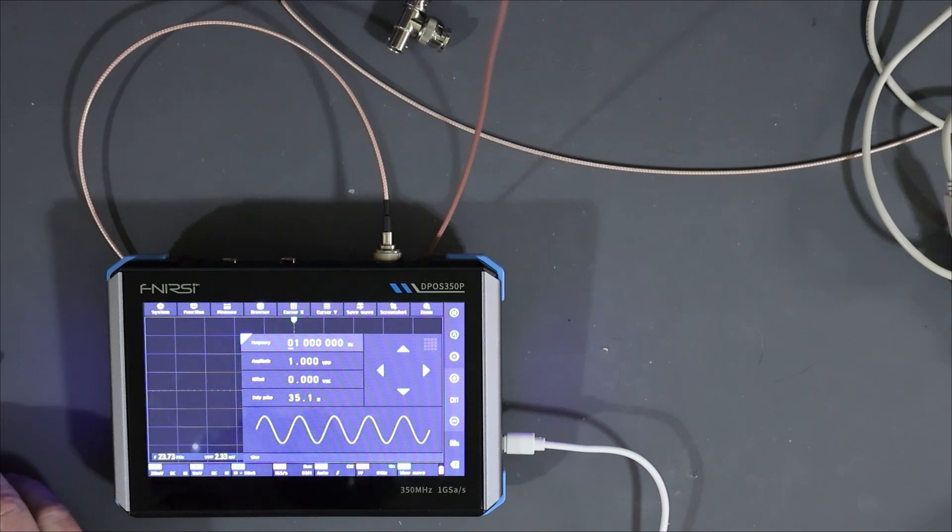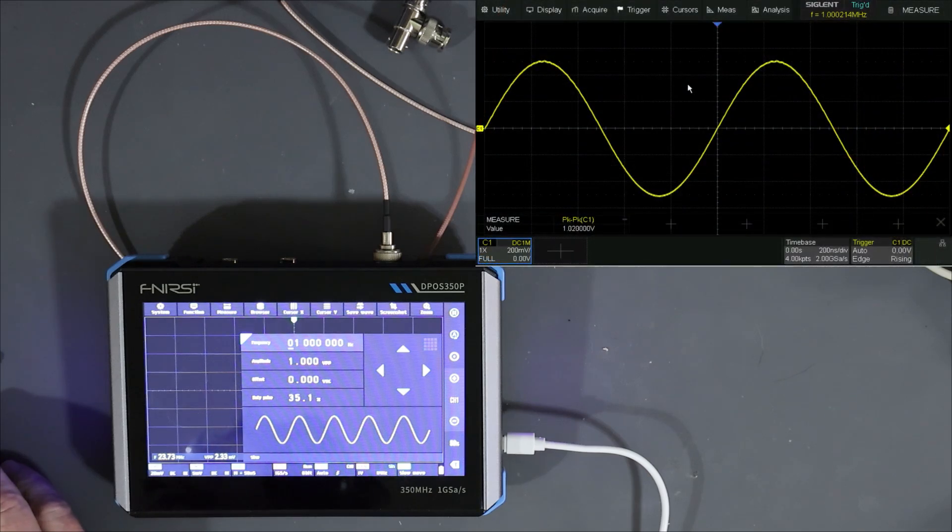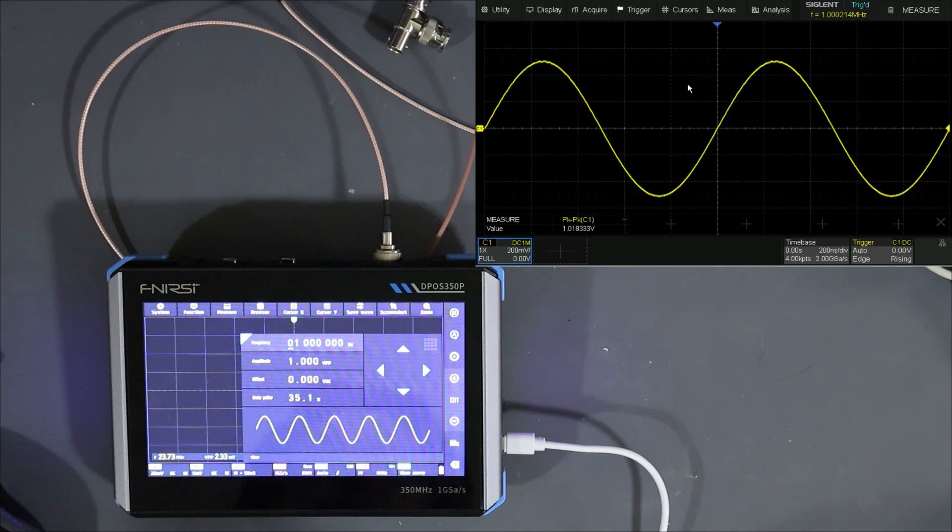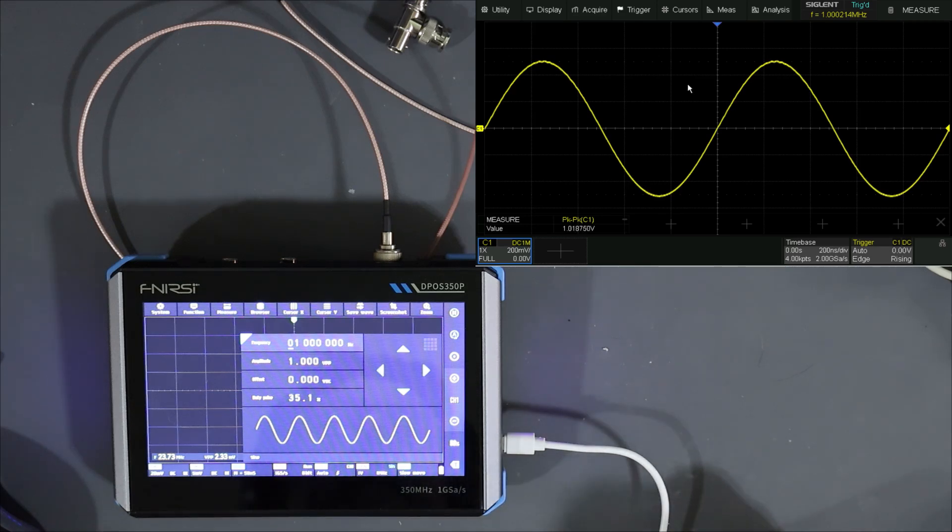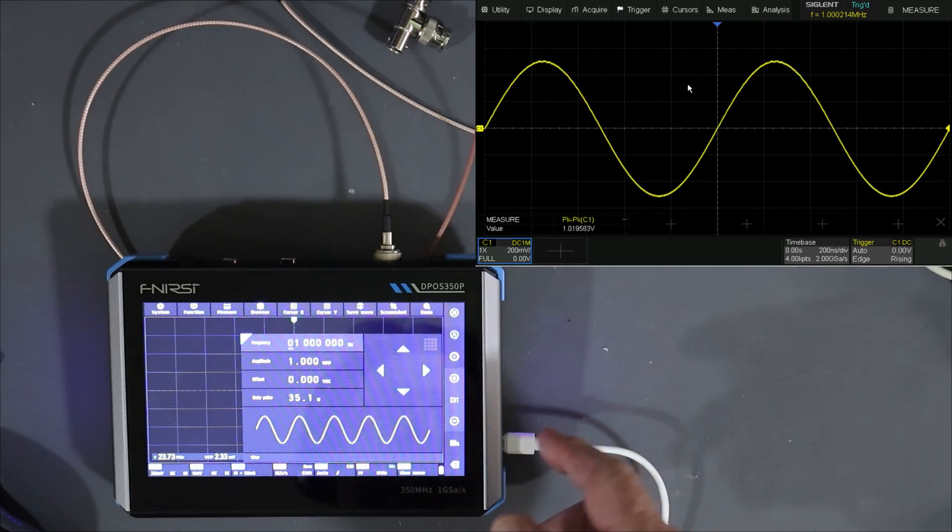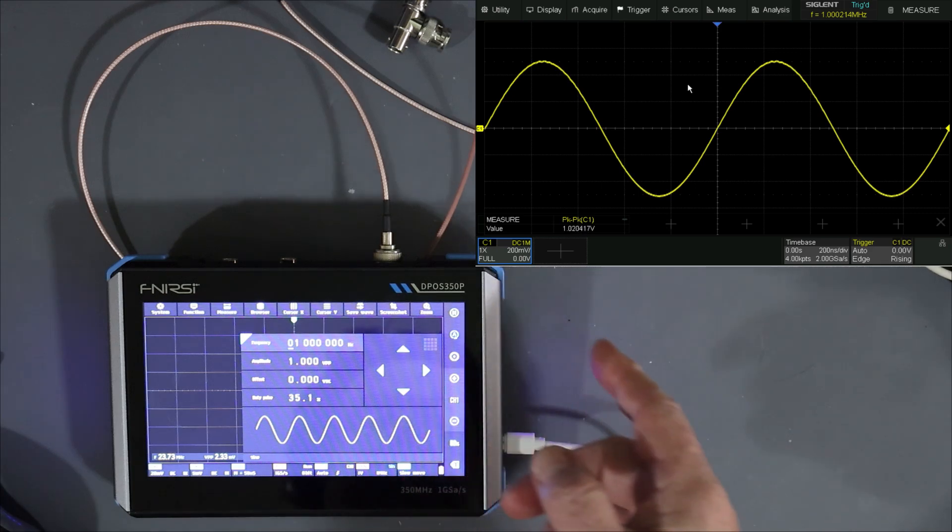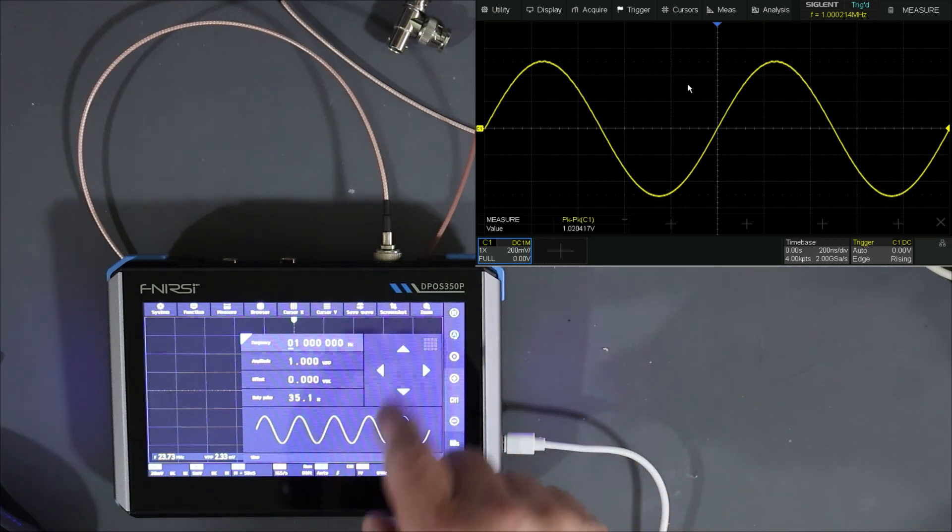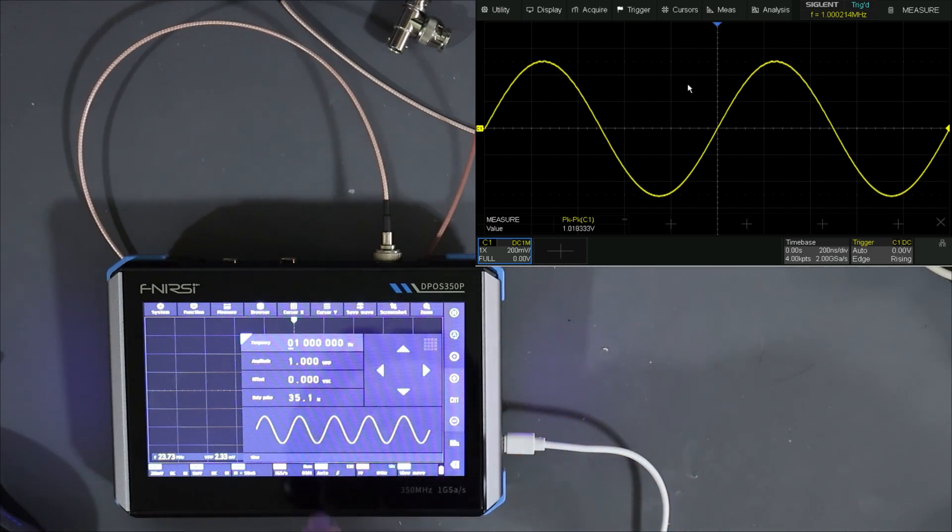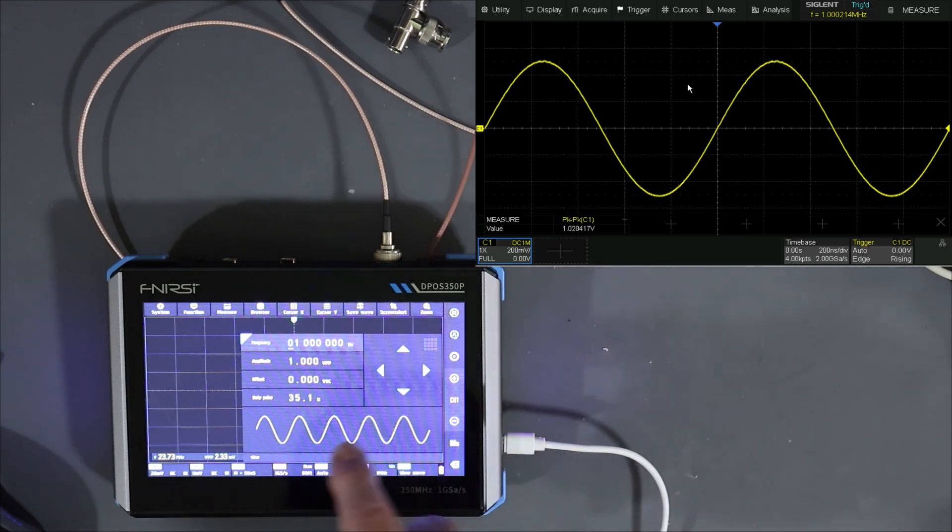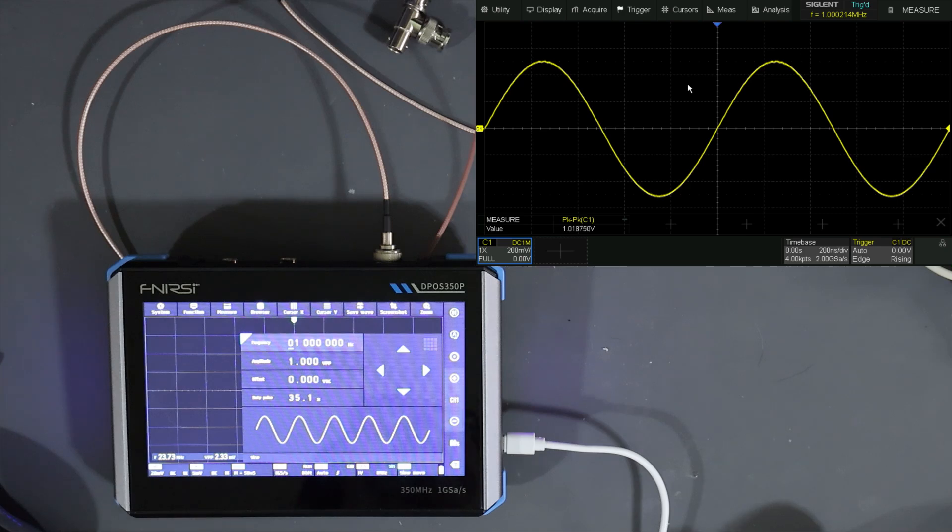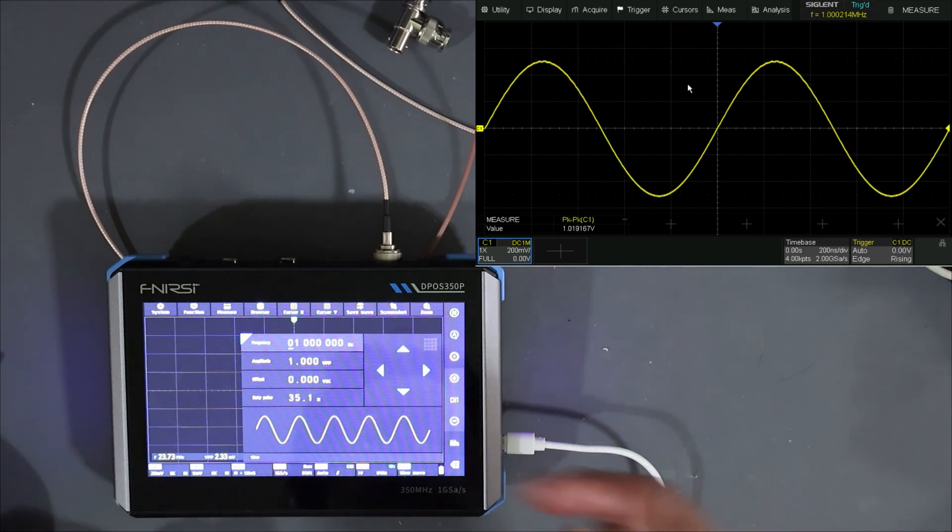Let me get a scope up on the screen for you. All right. So, what do we have here? We have the generators outputting 1 megahertz sine wave at 1 volt peak-to-peak. No offset. And the duty cycle of 35 points. I guess that doesn't matter for sine waves. What are we getting up on the screen there? We're getting 1 volt peak-to-peak. And we're getting 1 megahertz. That's pretty good.